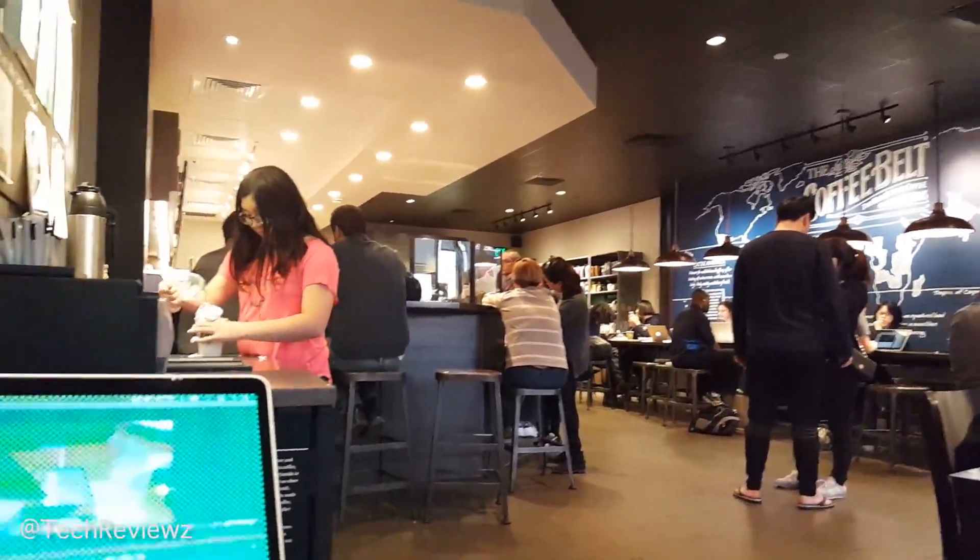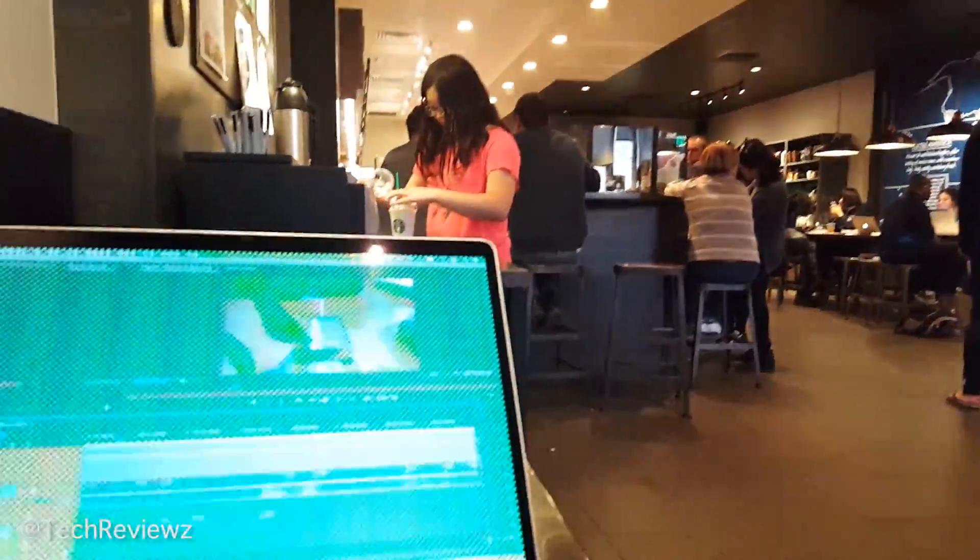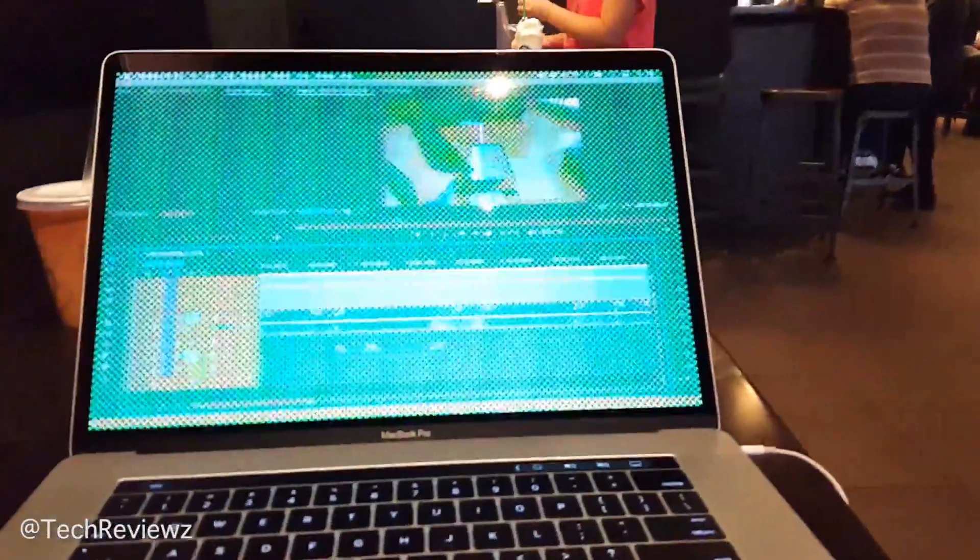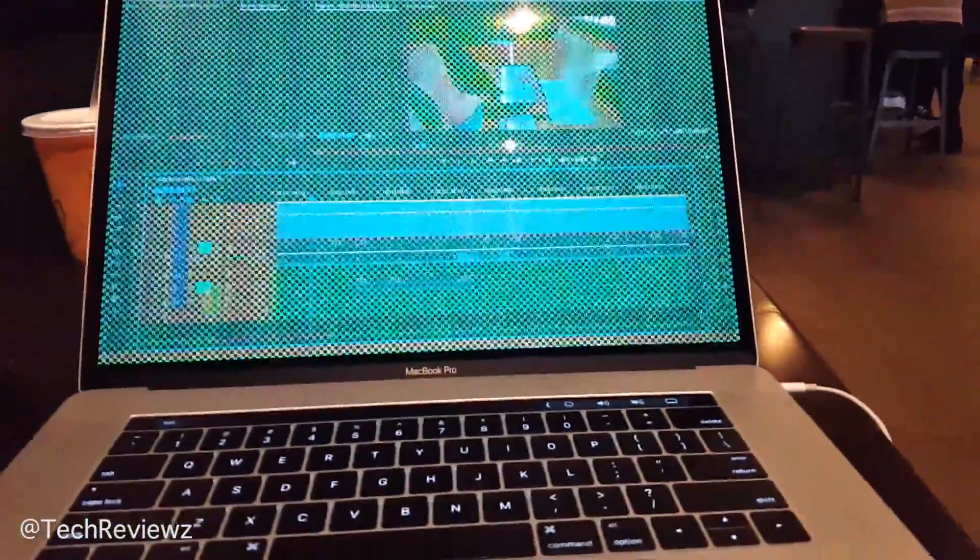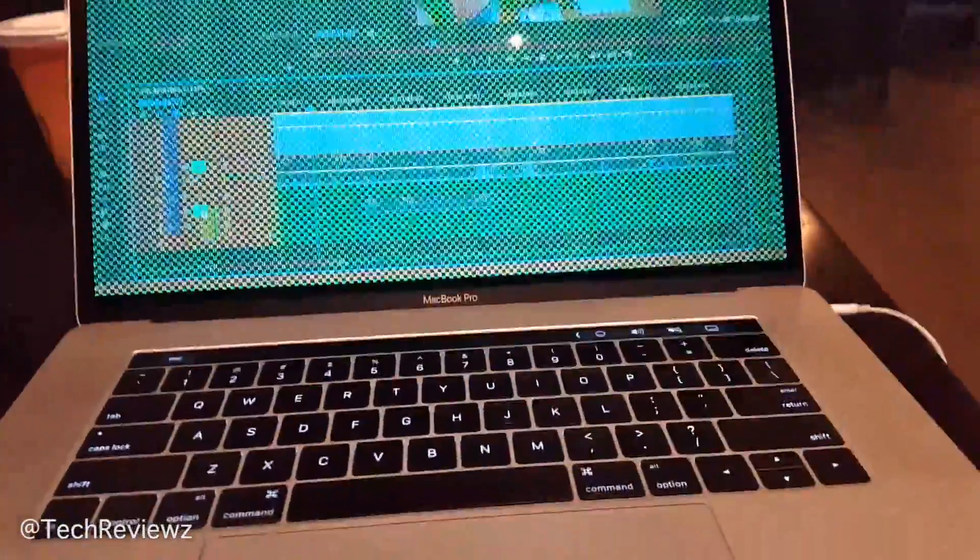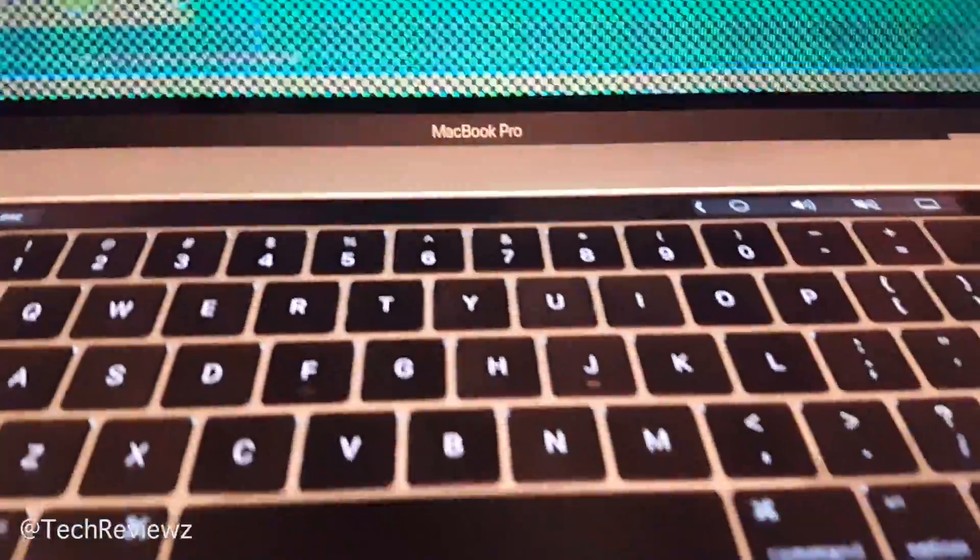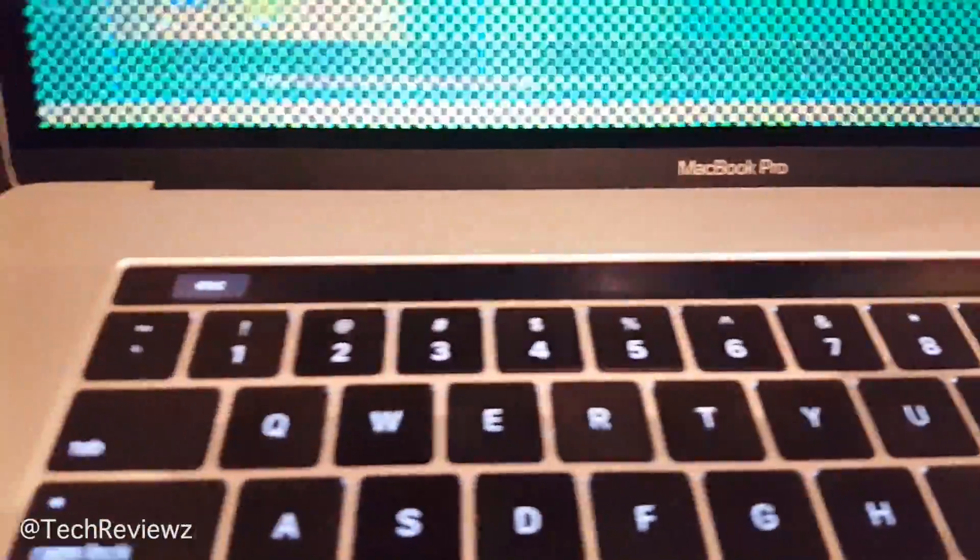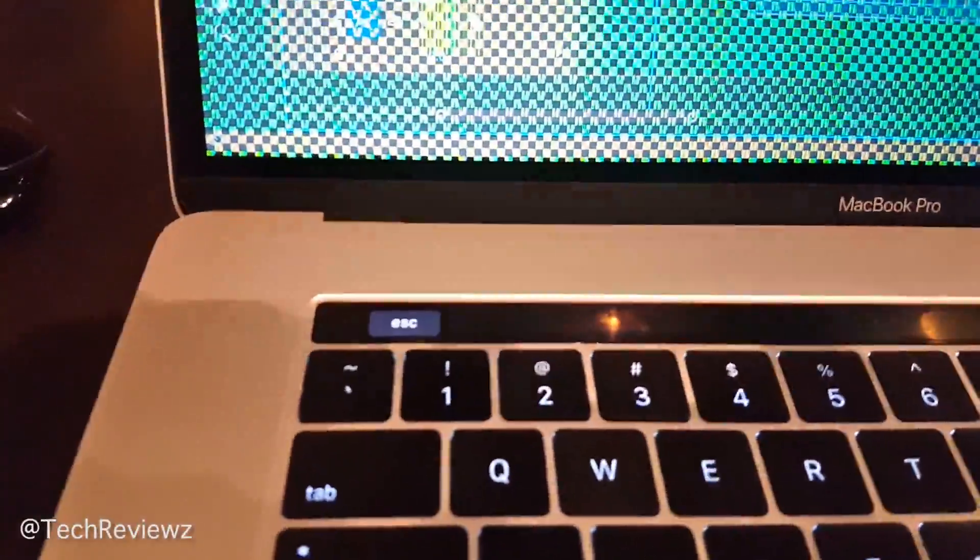All right, so sitting here at my local Starbucks, editing video on my Touch Bar MacBook Pro, and yes, you can see it.